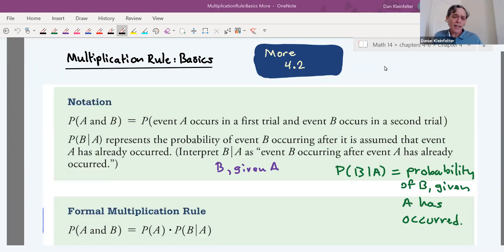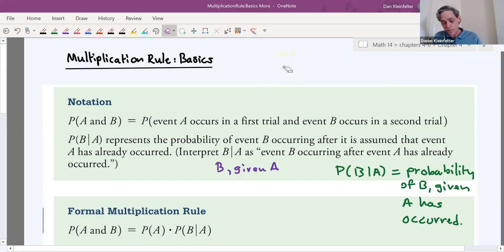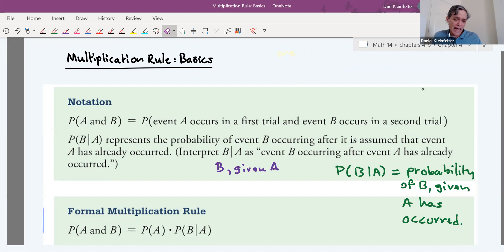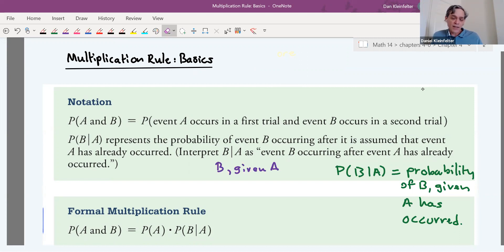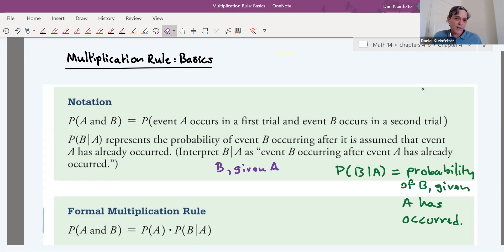Welcome back. In this video we're continuing with section 4.2 and looking at the multiplication rule. We saw that for one event or another we basically add probabilities — with a subtraction if the two events aren't mutually exclusive. In this section, we're going to see that for one event and another, multiplication is used. So it's multiplication for 'and' and addition for 'or'.